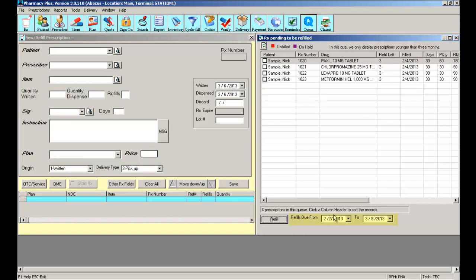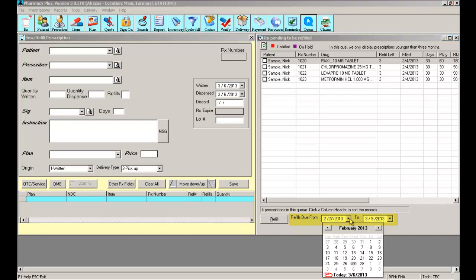This will show you a queue based on a specific date range of which prescriptions are ready to be refilled. You can customize the date range that you need in order to show just the refills that you need.